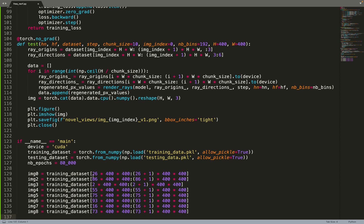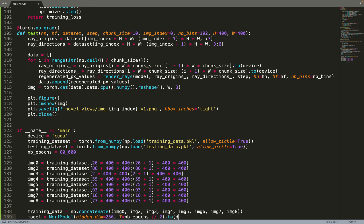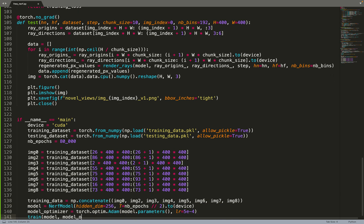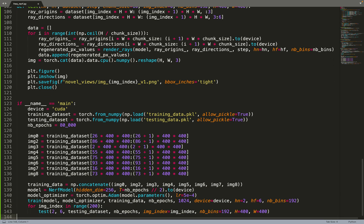We can create a new dataset out of those only eight images. We can create the NeRF model, the optimizer, and send everything to the training function to train the model. Finally we can do testing on the 200 testing views. As you've seen in the beginning of this video, we get very great results.